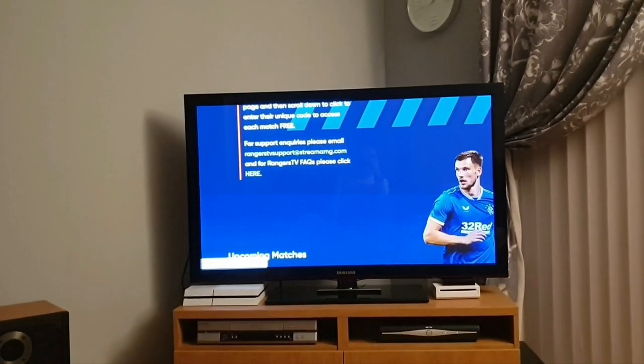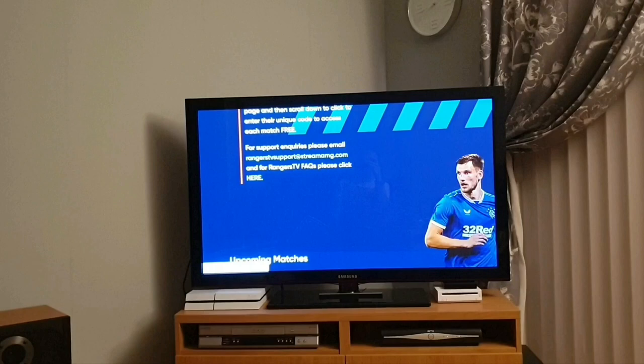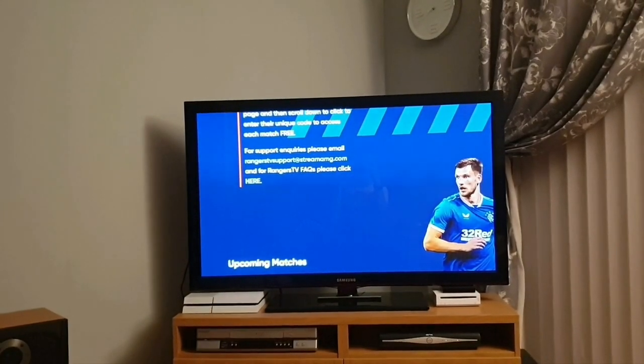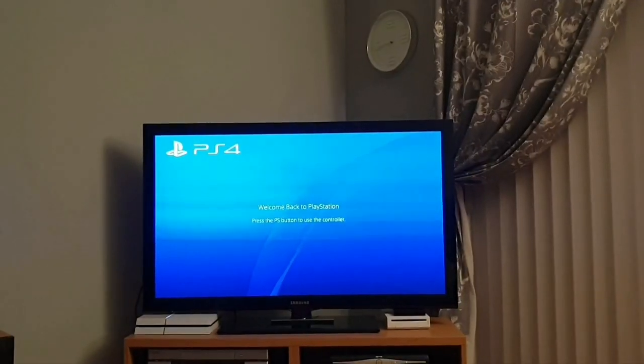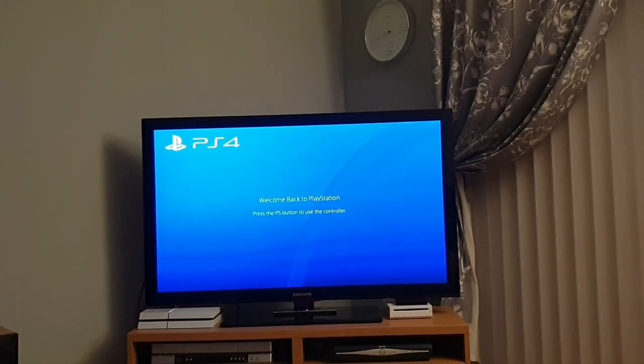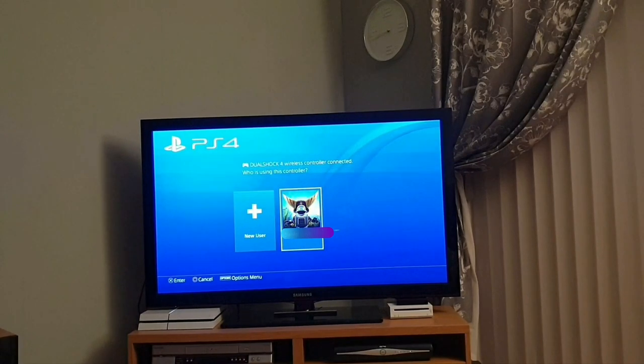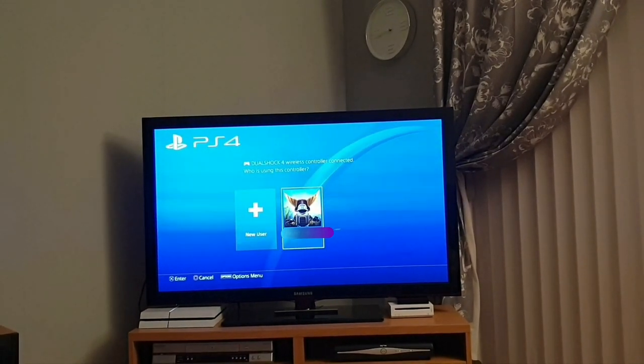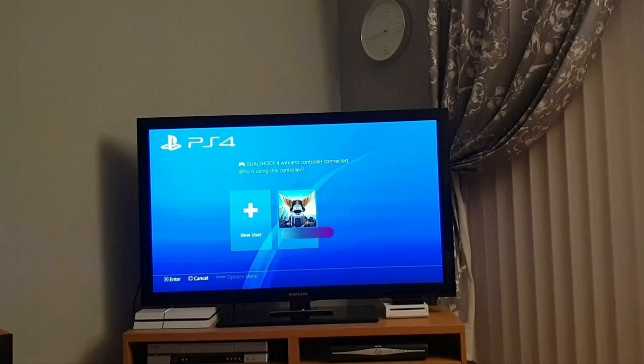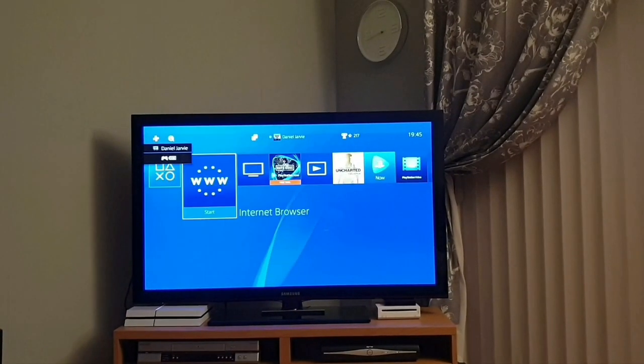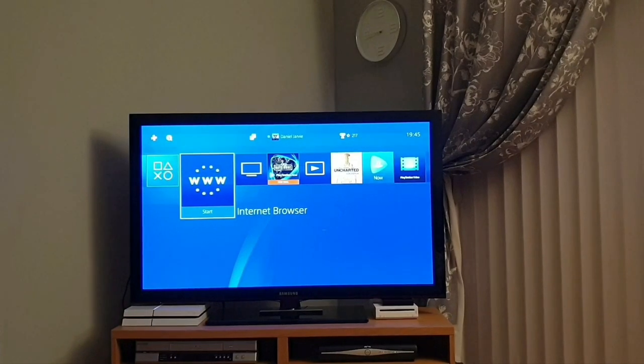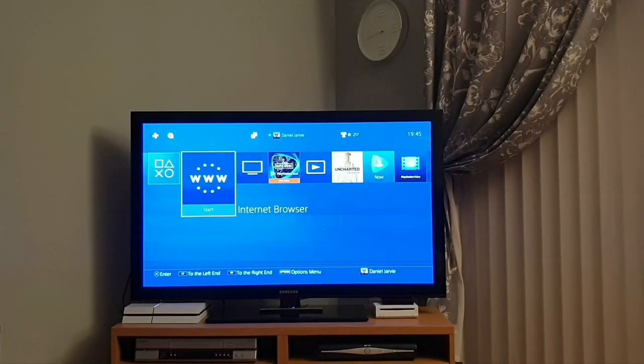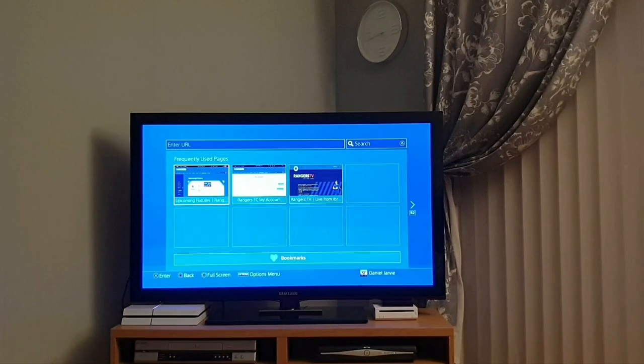I'm going to also show you how to do it on the Xbox as well as the PlayStation. So when you've pressed on button on the PlayStation, all you want to do is press the PlayStation button on the controller to turn it on. You'll select the profile by pressing X, and then you'll go along one, which is an internet browser, which is www on the picture. Press X on that again.